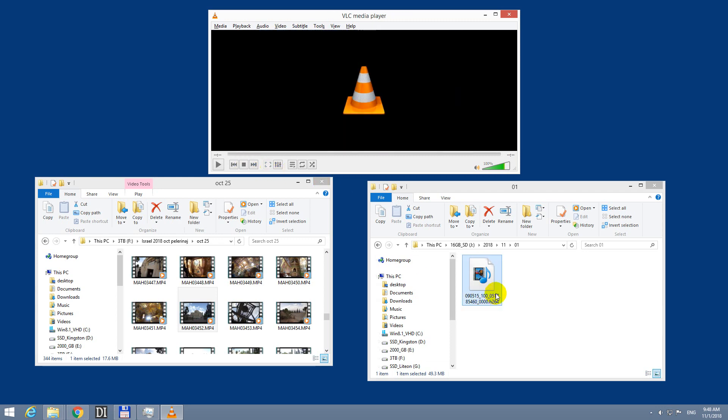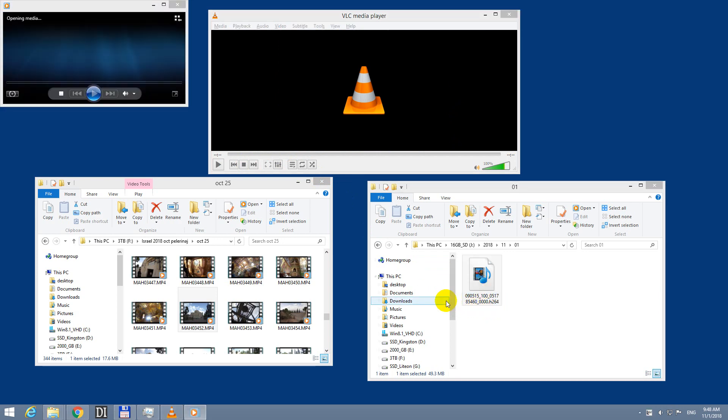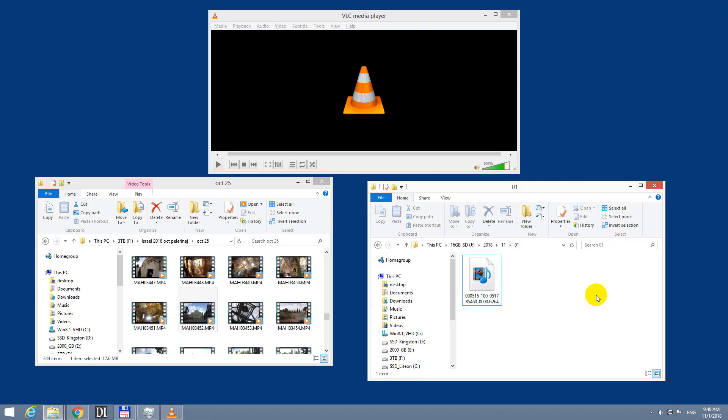Of course you can play the H.264 with Windows Media Player — if I simply double click on it, it's opening. That's it. Thanks for watching. Bye bye.